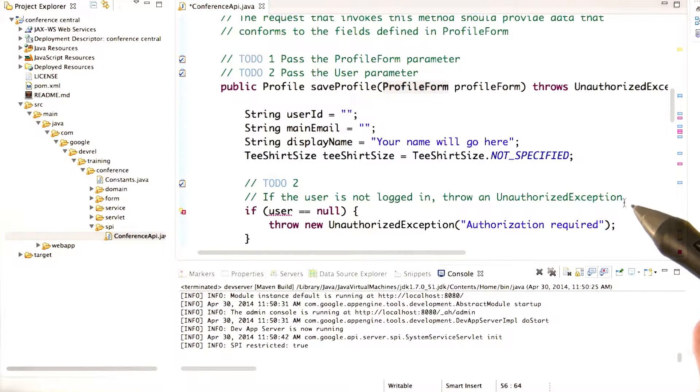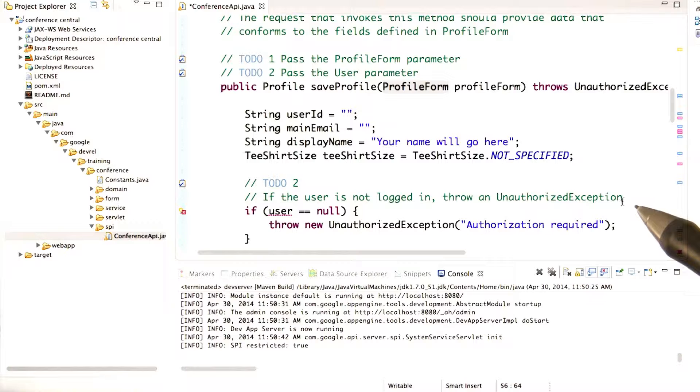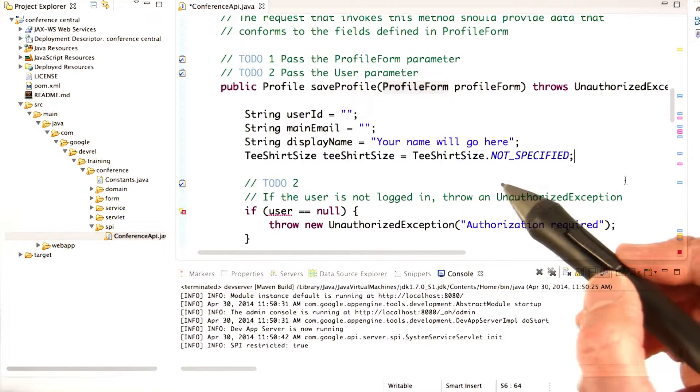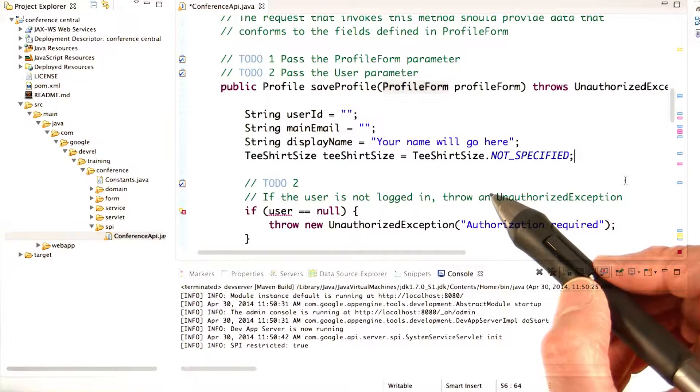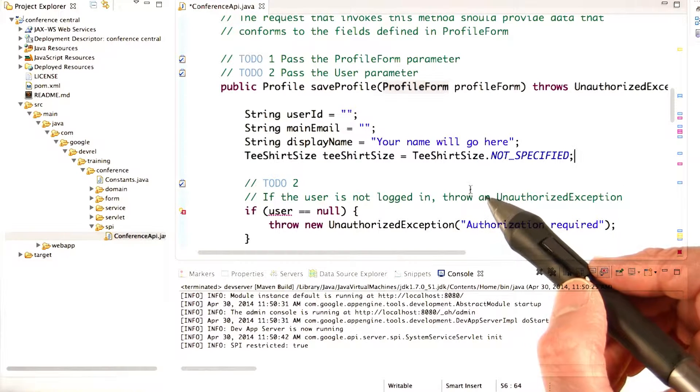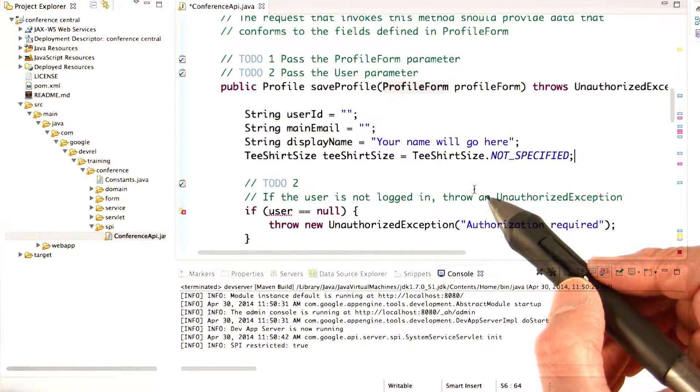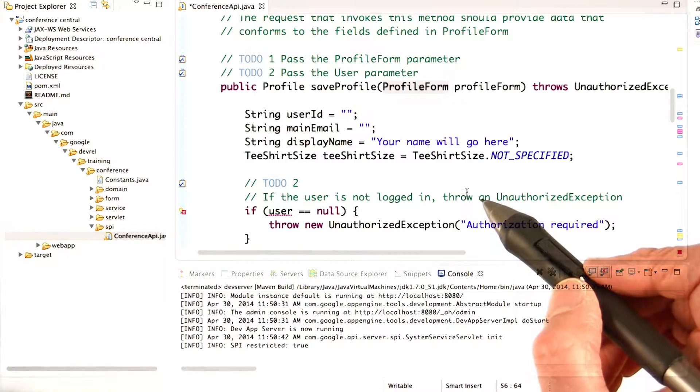However, our app wants to use the email, so we'll need to get the email, and we'll do that by getting the email of the logged in user. This of course means that the user must be logged in.